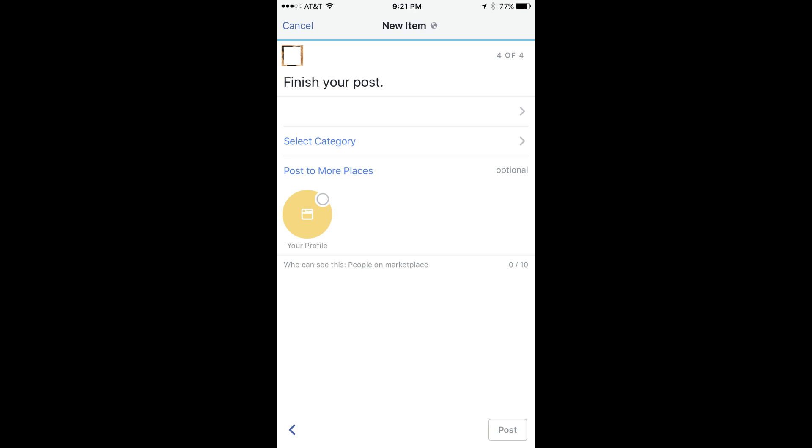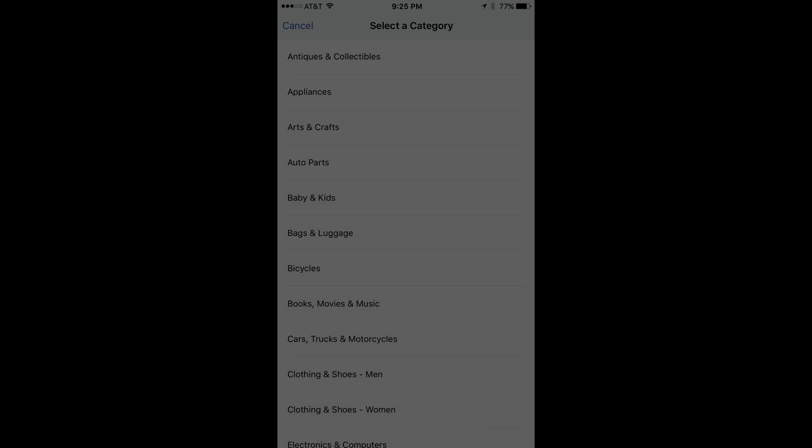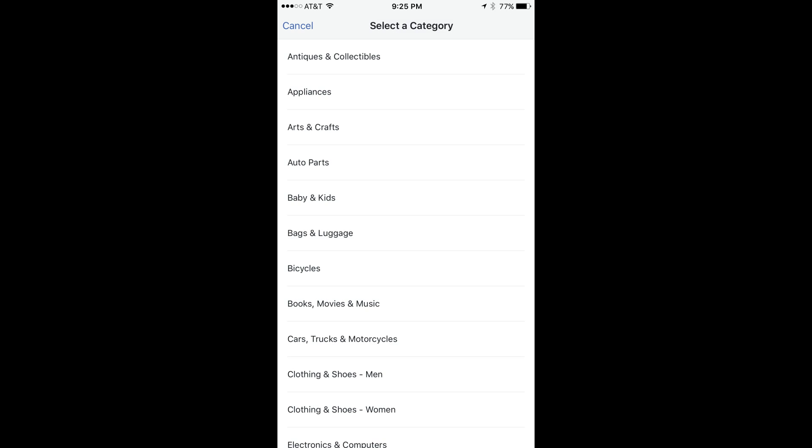tap the current zip code, update it on the next screen, and then tap Save to return to the Finish Your Post screen.